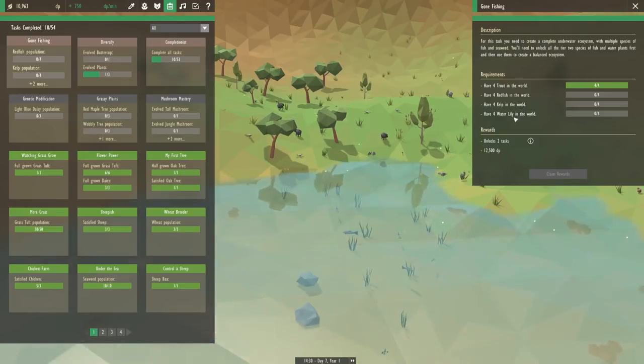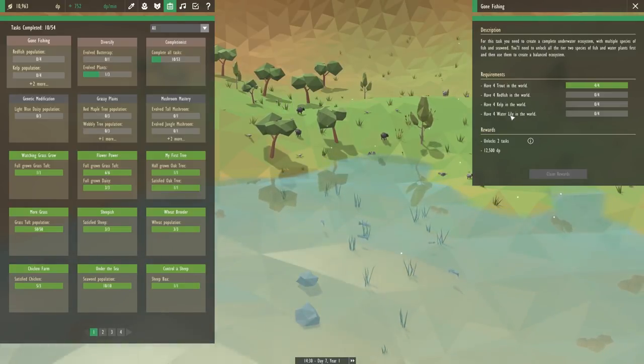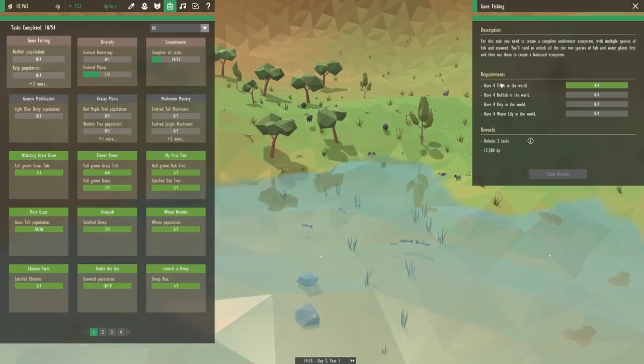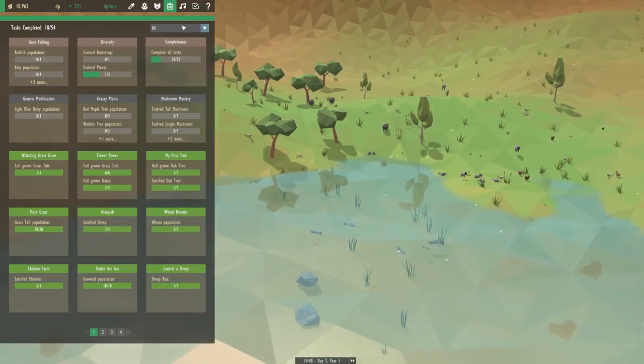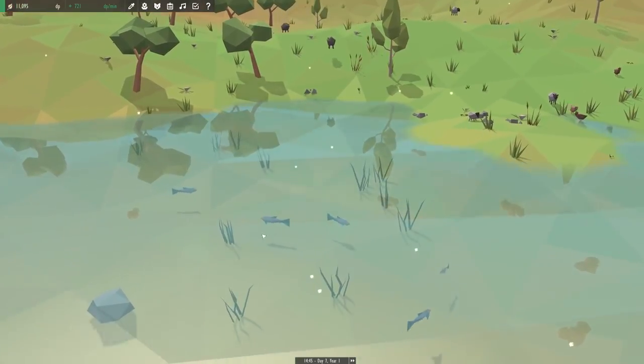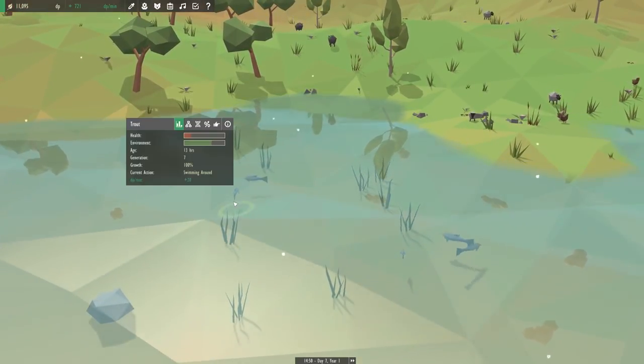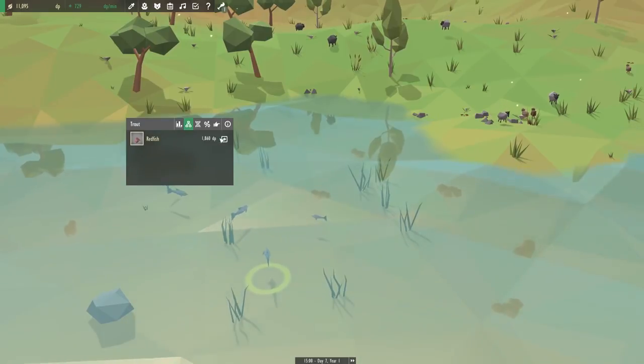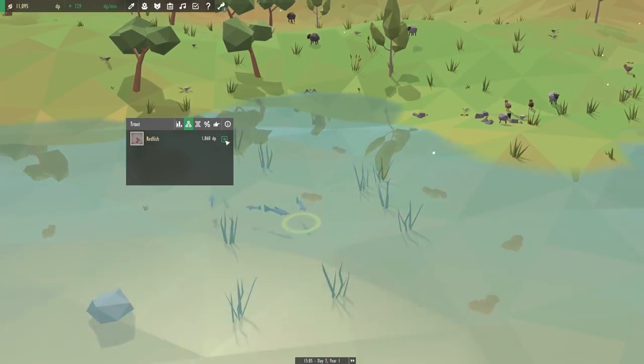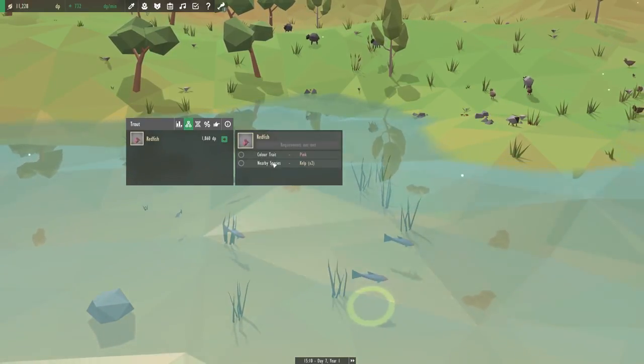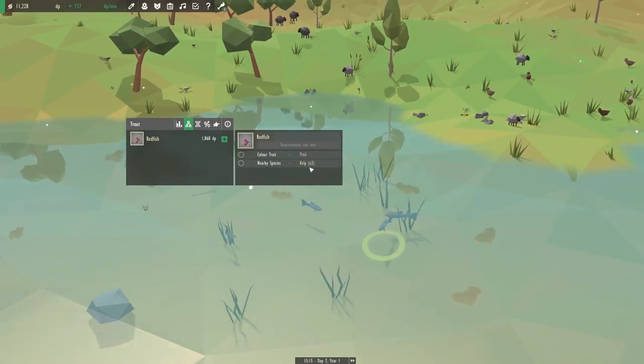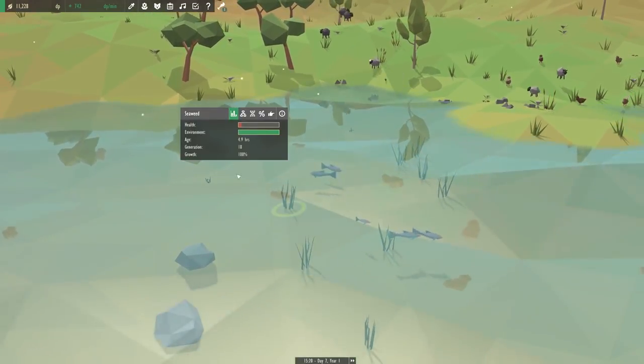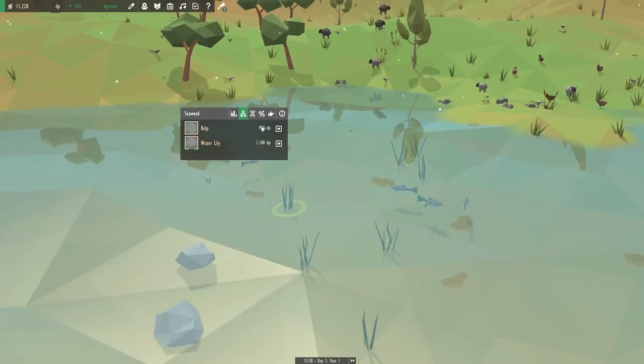We also need water lilies and we already have the trout. So we got that one done. So yeah, we got to figure out how to get redfish and kelp. I'm assuming that evolves from seaweed and trout. So currently we can evolve this for 1,860 DP, and we need color trait pink and nearby species of kelp. So let's do the kelp first because we need that to evolve the fish.